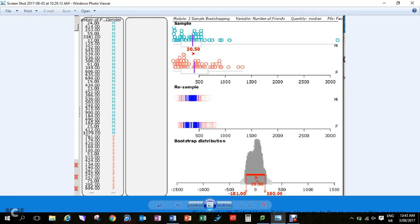That would be the end of your report. You would just say, look, we think it's somewhere in between these two amounts difference: that girls have 180 more or boys have 181 more. It's somewhere in that region. It could be that they're the same.